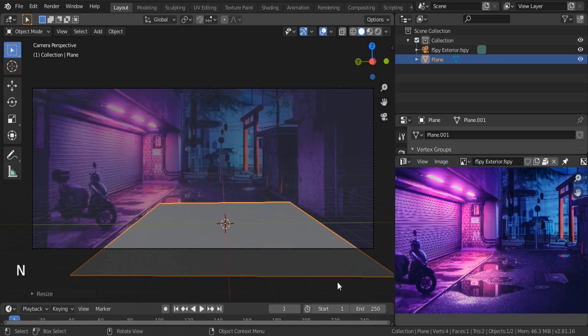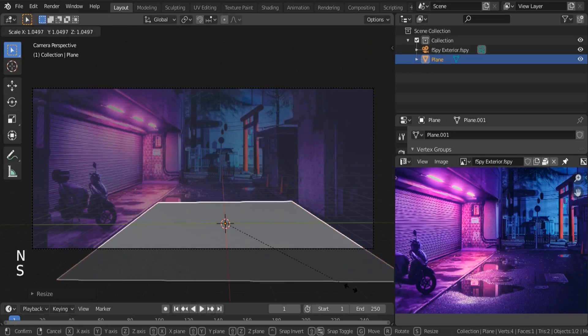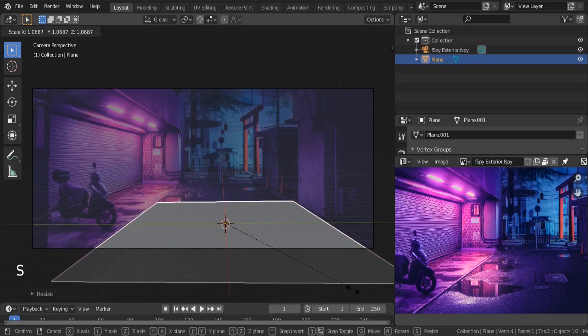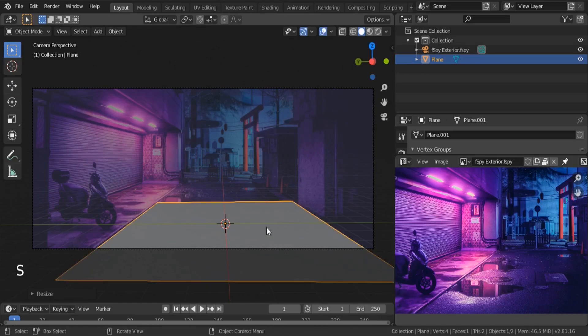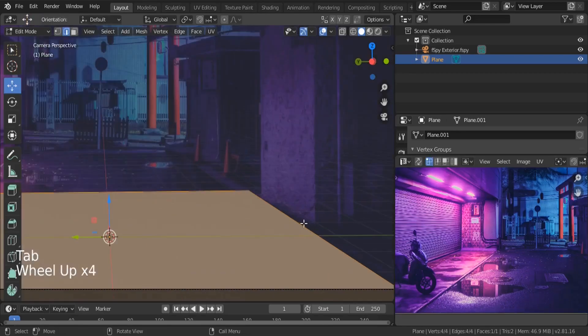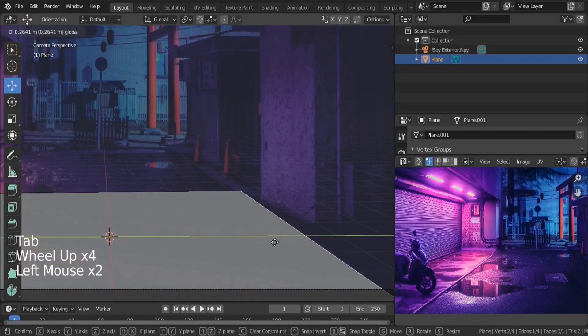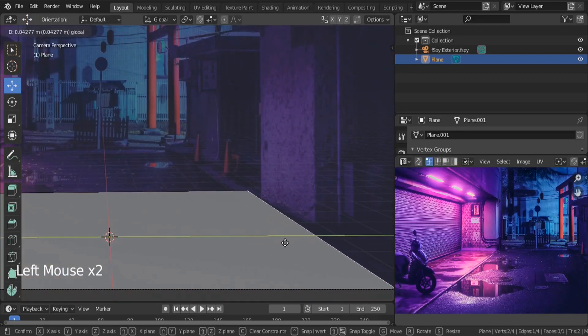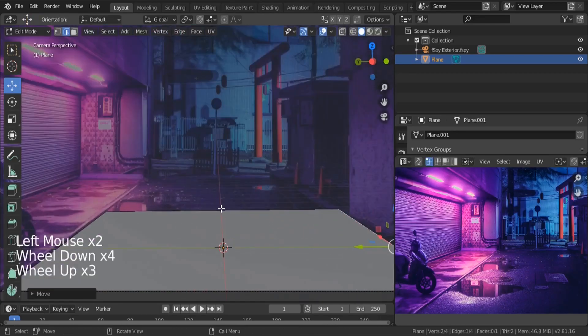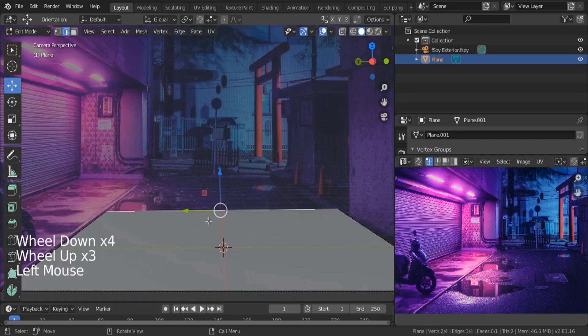Hit S and scale it up. Let me enable screencast keys — now you can see which keys I press. Scale this up a little bit. On the left side, check — something like this. I'm going to select this front edge and hit G, X so you can move it forward.